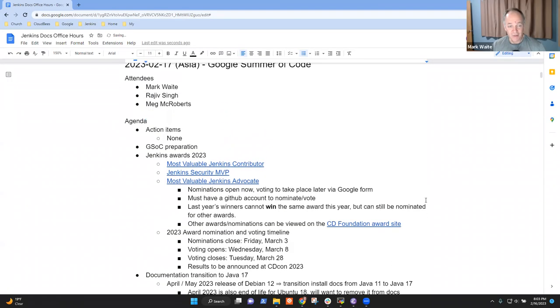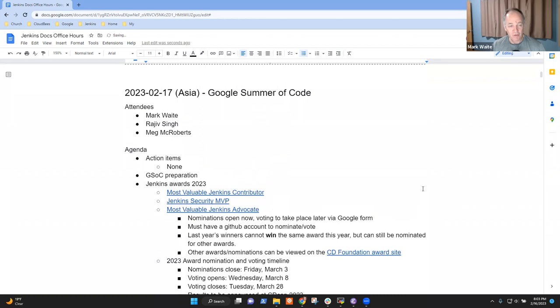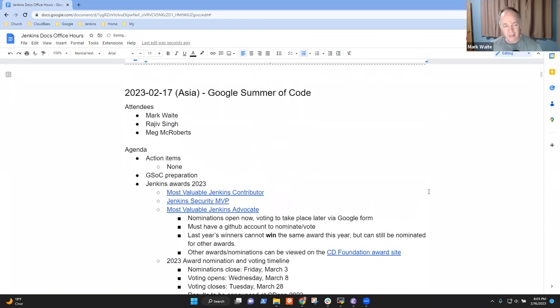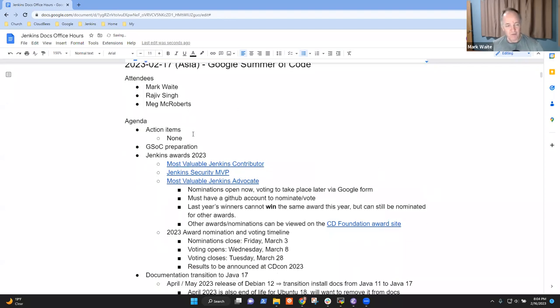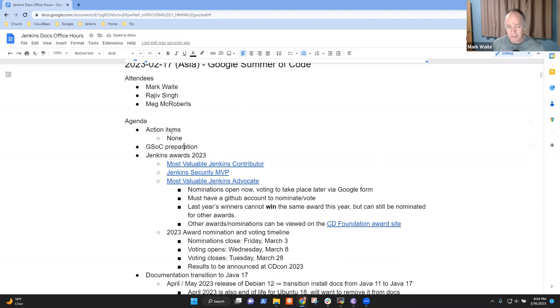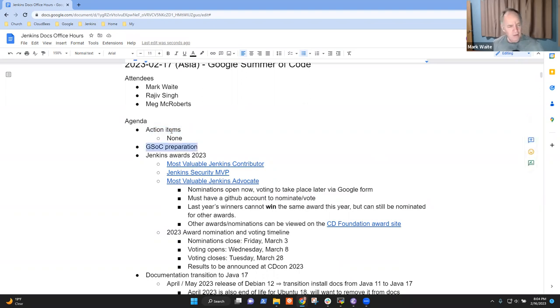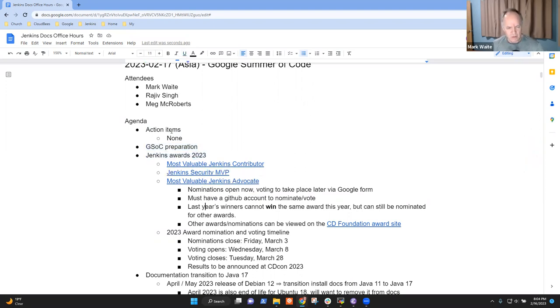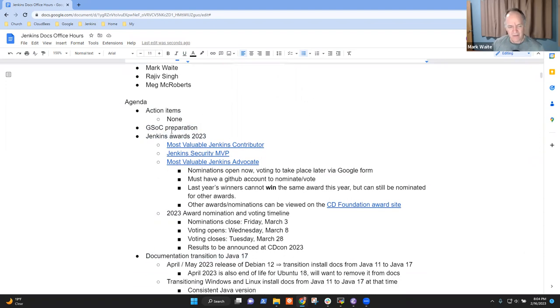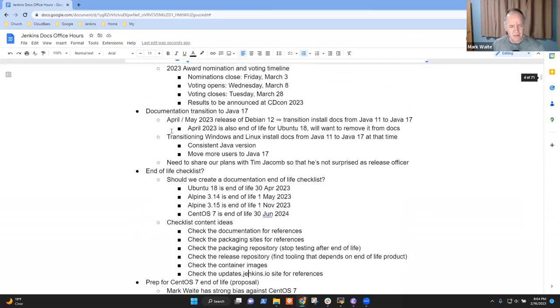Welcome. It's Jenkins Documentation Office Hours. It's the 17th of February, 2023, Asia. And so we've got some items that I've proposed for the agenda. Action items. We had Google Summer of Code preparation last time. Documentation Transition to Java 17, and End of Life Checklist has been discussed.